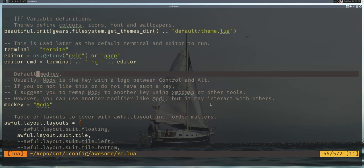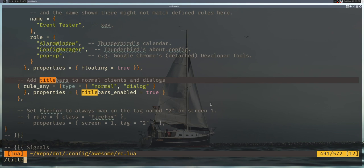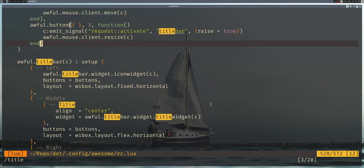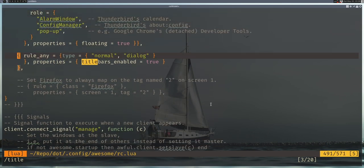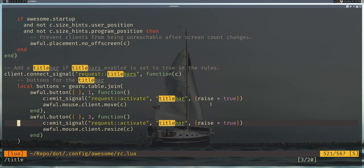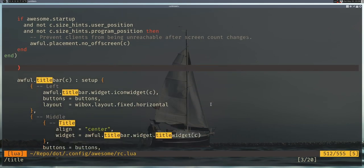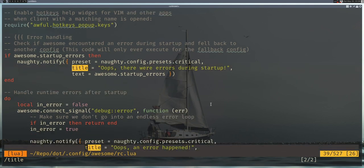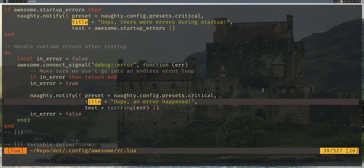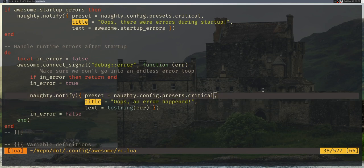Next, I want to get rid of title bars. If I search for 'titlebars' in the config, there it is — 'add title bars to normal clients and dialogues'. There are a couple of places where title bars come up. I'll comment them all out — I'm dead positive I'll never want title bars; they're kind of ugly, and removing them is one of the main draws of a tiling window manager for me. Save, Ctrl+Super+R, and now we have no title bars on any apps we launch.